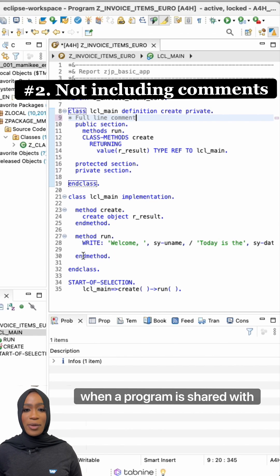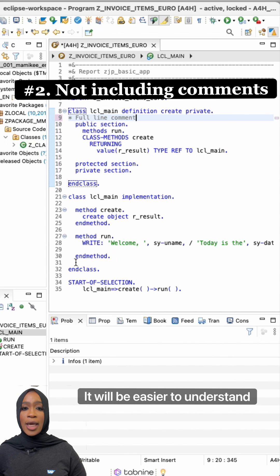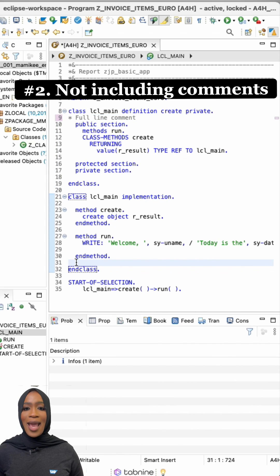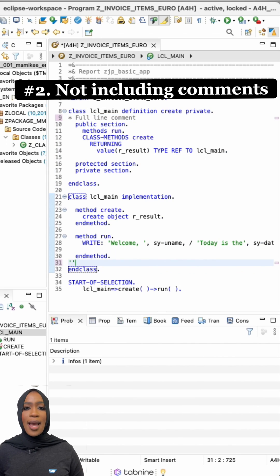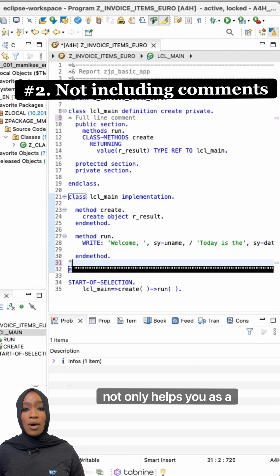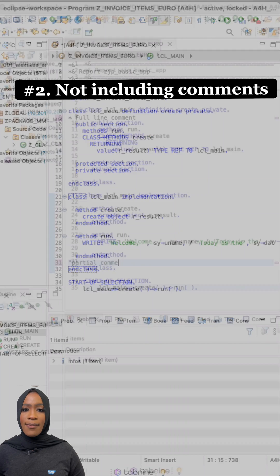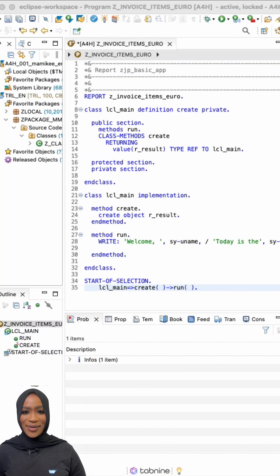This way, when a program is shared with another developer, it will be easier to understand and know what you were thinking. Having comments in your code not only helps you as a developer, but others as well.